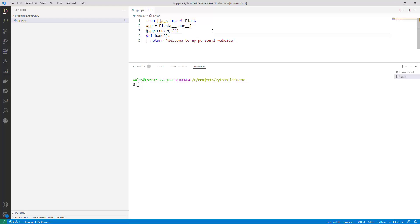The fourth line defines the function called home. The function returns the string, welcome to my personal website, which will be displayed on the web page when the user navigates to the root URL of the website.